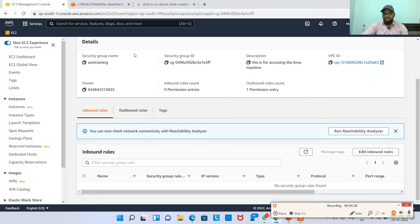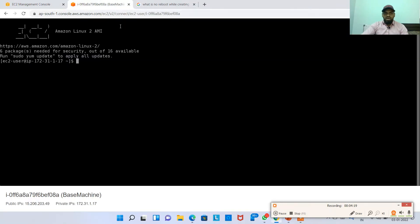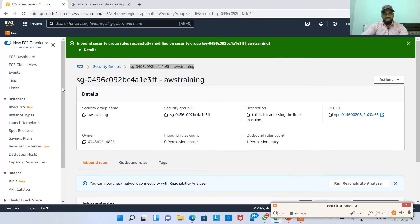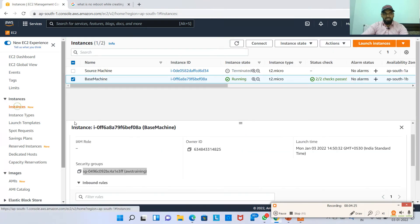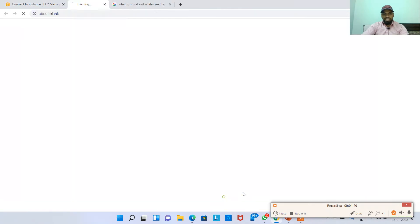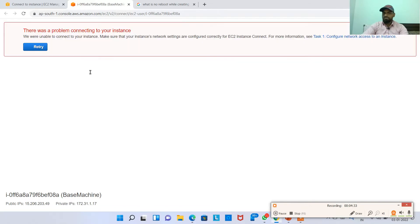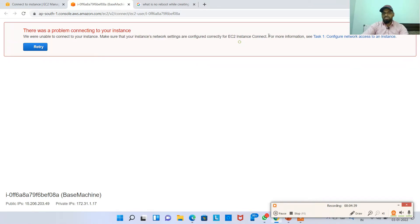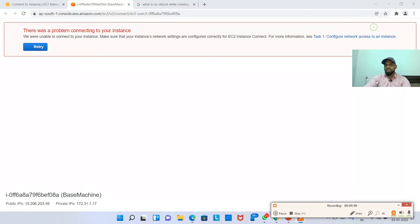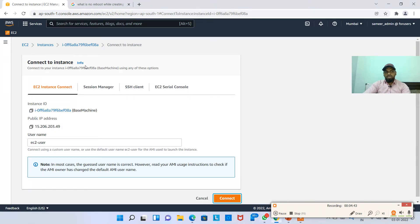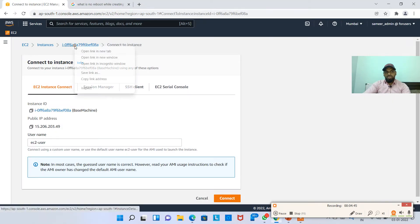What I'm going to do is, I think it's hung or it's not working, let me try to connect again. Hitting on instances, connect, EC2 instance connect, connect. Let's see. There was a problem connecting to your instance. We are unable to, make sure that your instance network settings are configured correctly, blah blah blah.